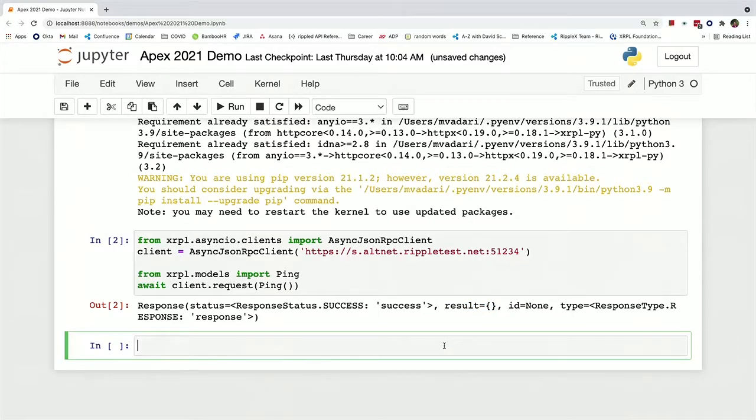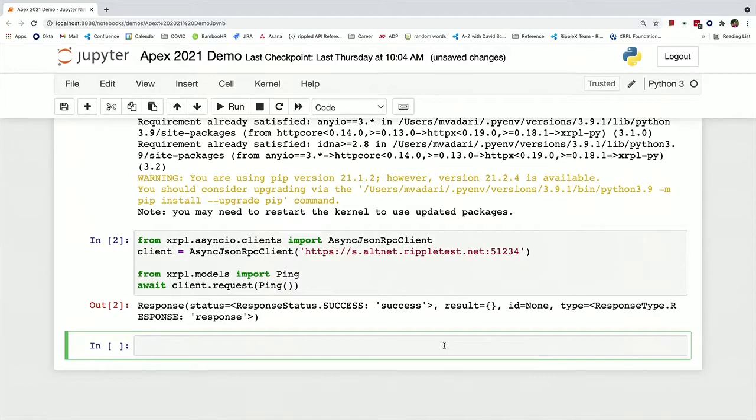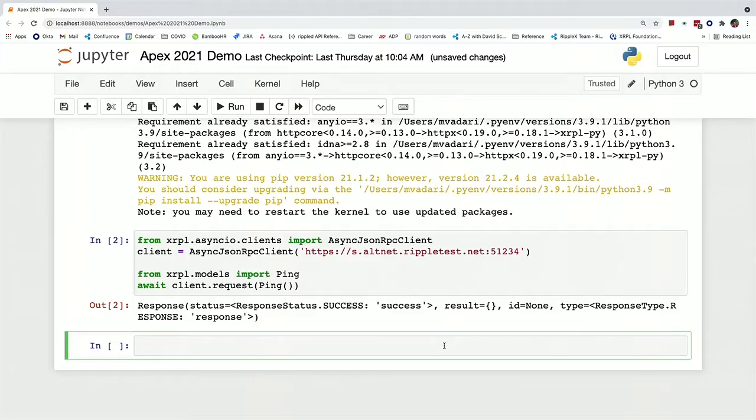So now to basically do anything on the XRP ledger, you need an account. So we can get an account by using a faucet. And the faucets are really great for just getting some fake XRP on the testnet that you can play with without needing to deal with real XRP.